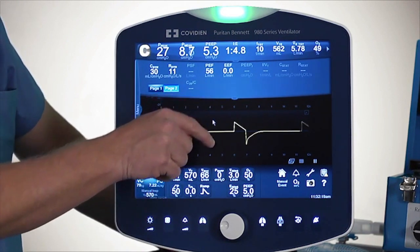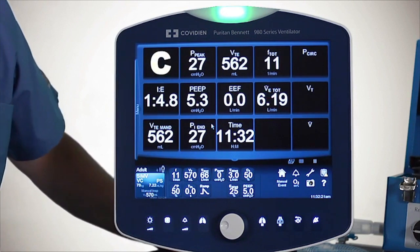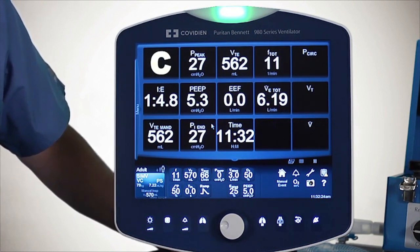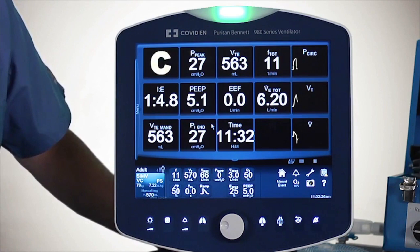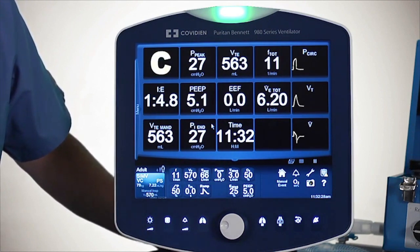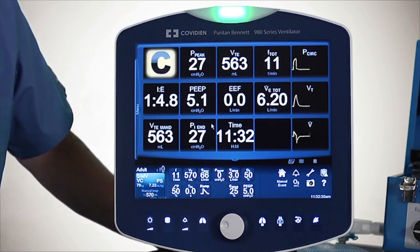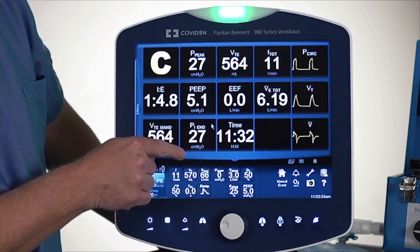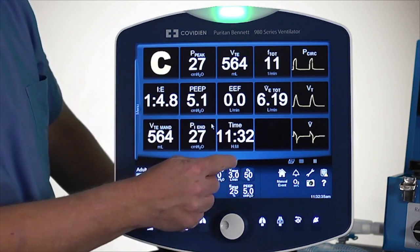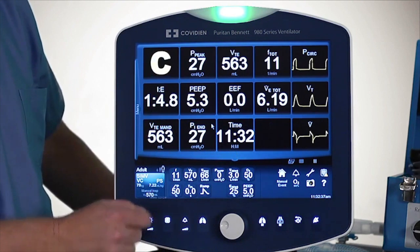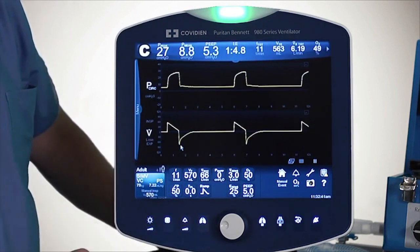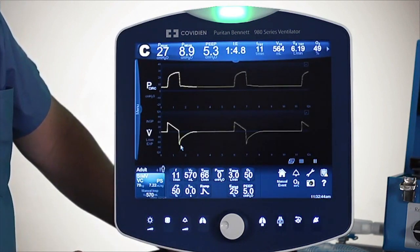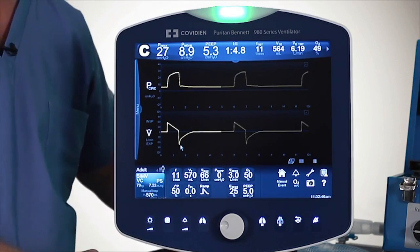If I pull down that screen again it gives me a large number screen. This is nice for visibility from a distance — maybe you are in an isolation room and you want to be able to see the parameters from a distance. This screen can be moved up with just your finger swiping it up, or you can touch the tab right in the center. That is what we consider our large number screen.